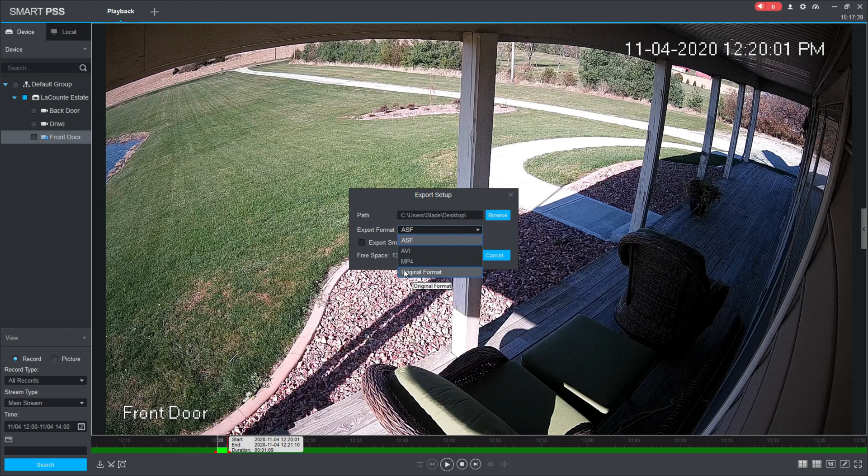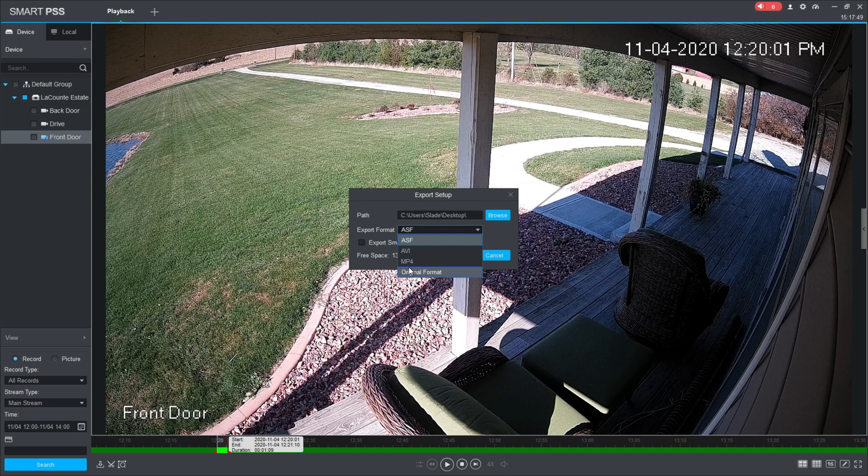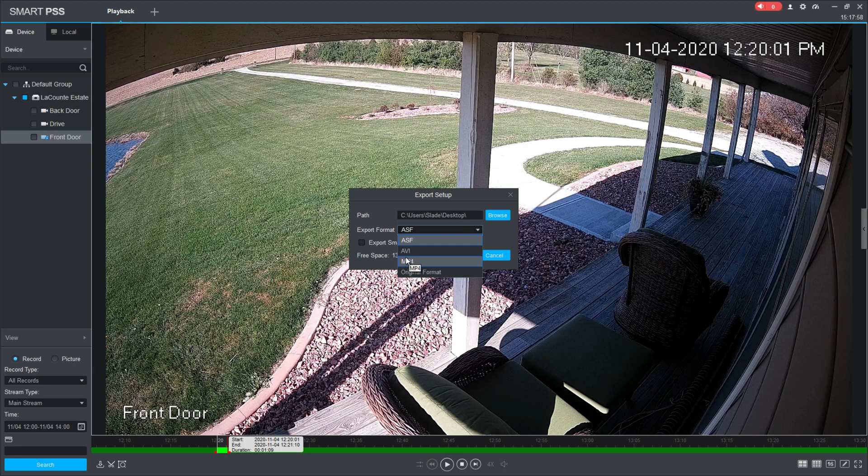They want to see that in original format so that they know that you didn't tamper with the video—you didn't edit it in any way. It is straight how it was off of the recorder. That gives them that information. For this instance, I'm just going to save this for myself, so I'm going to do the MP4.